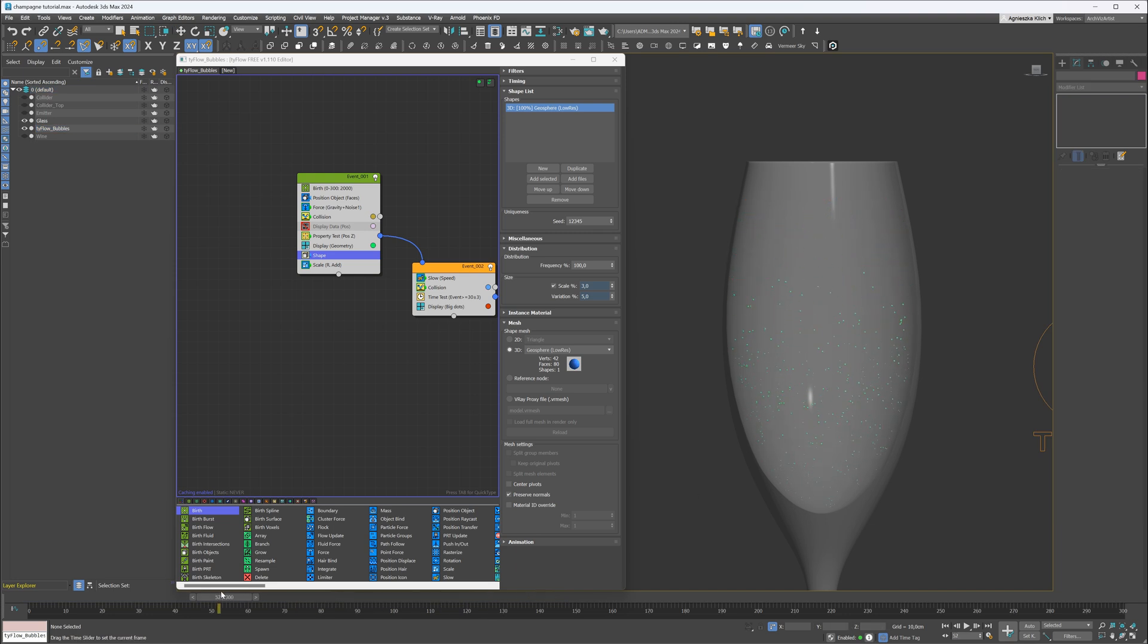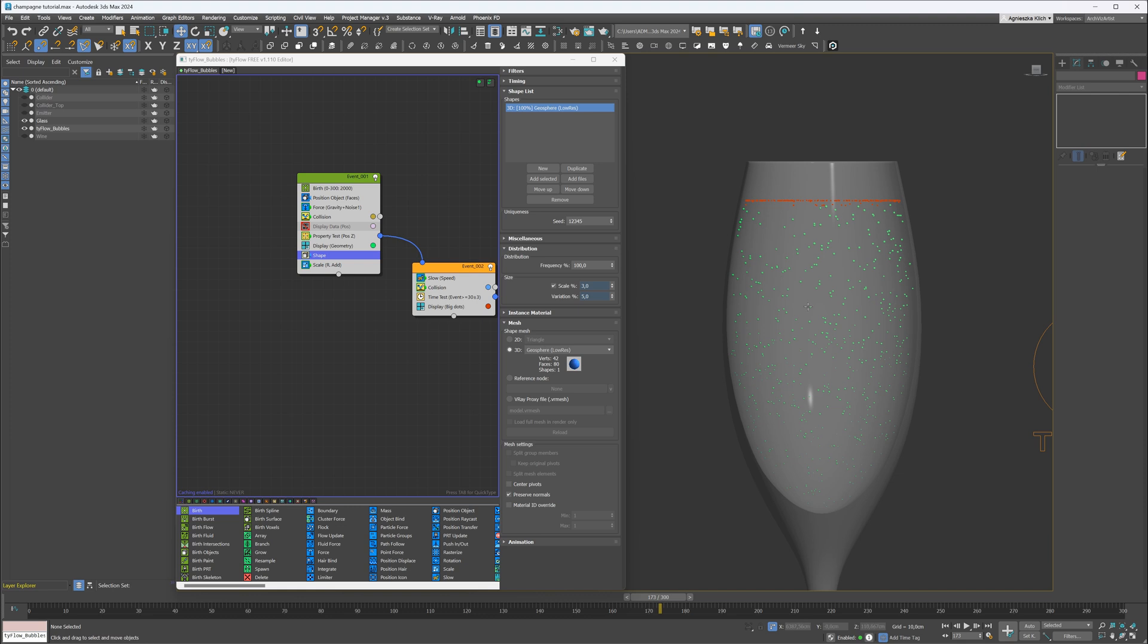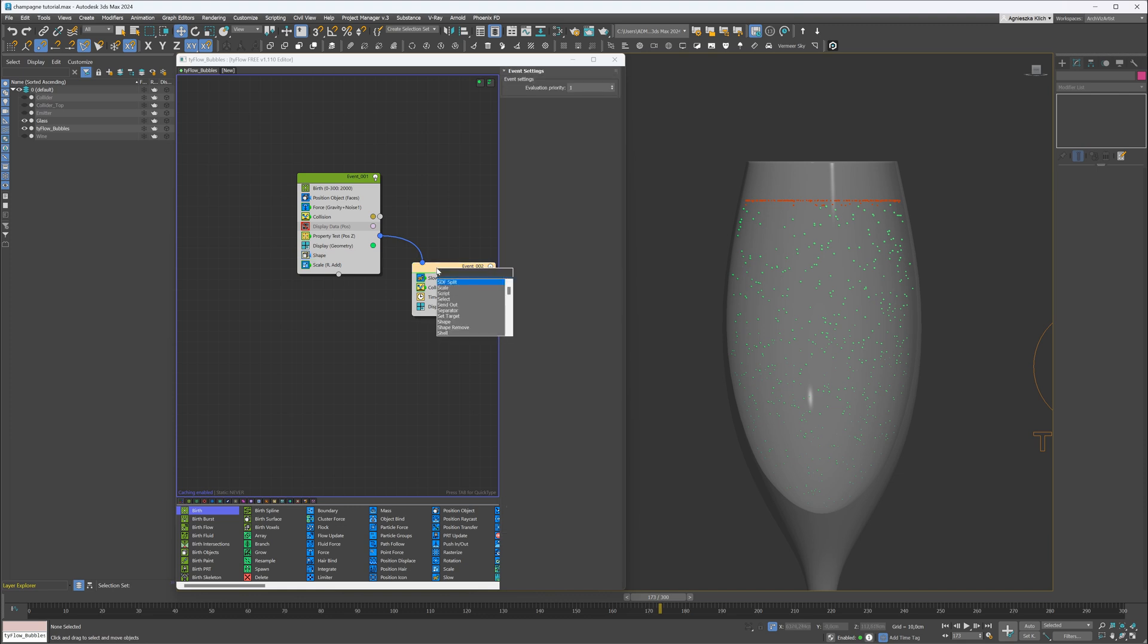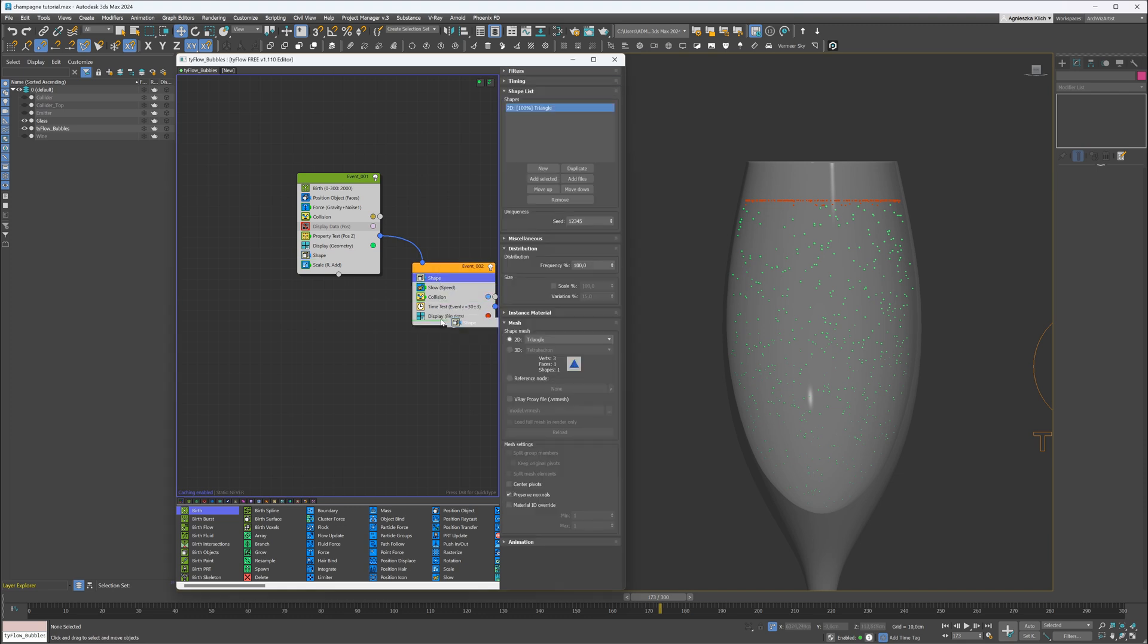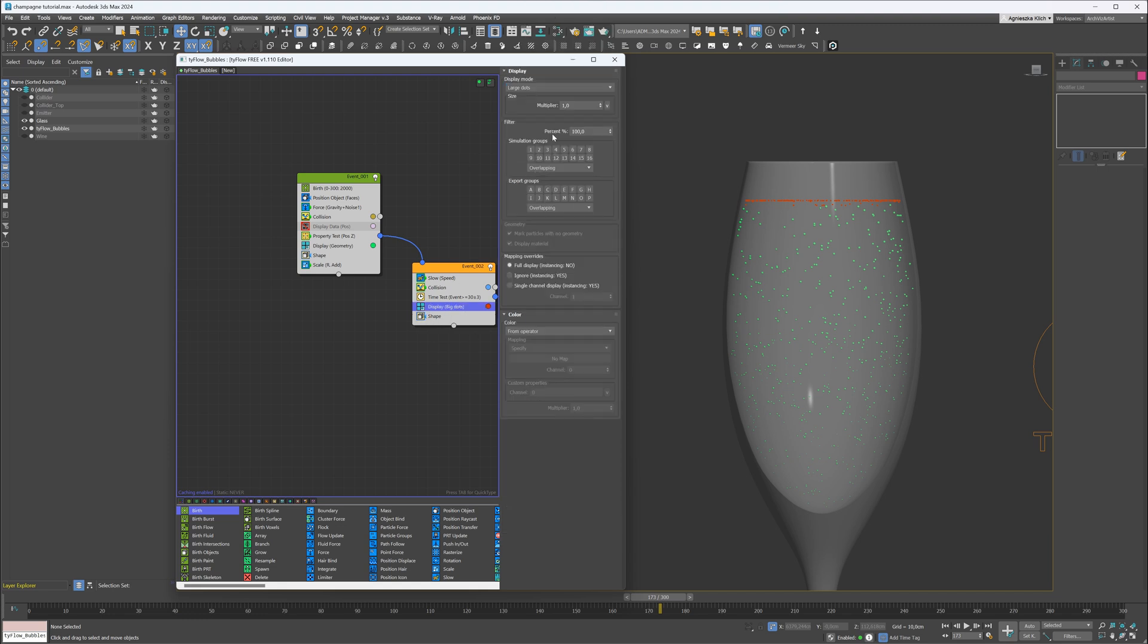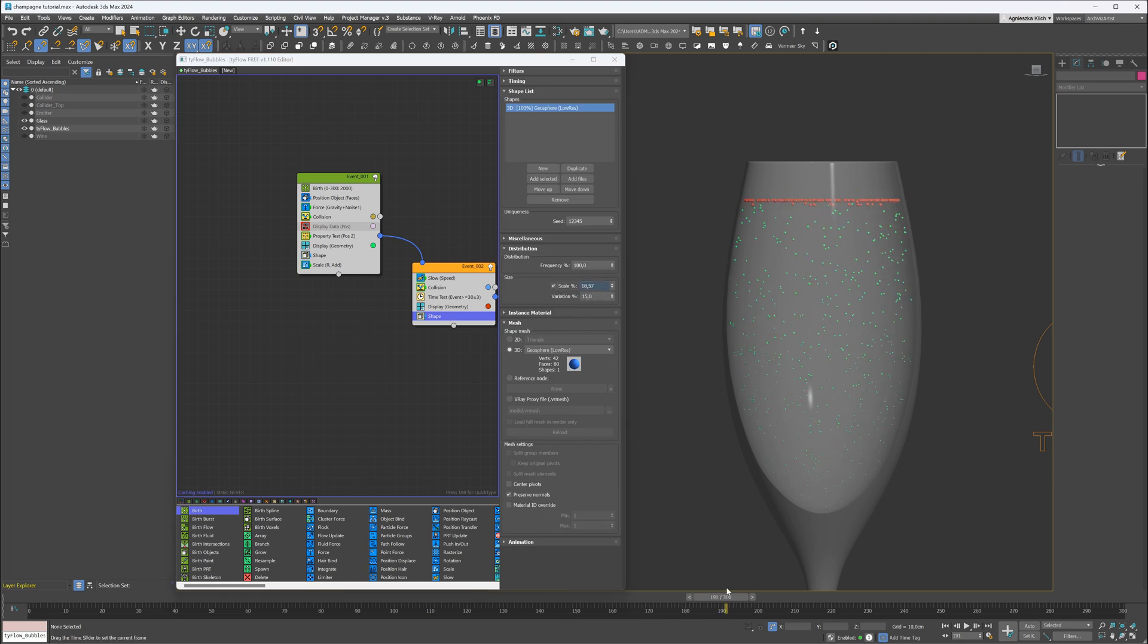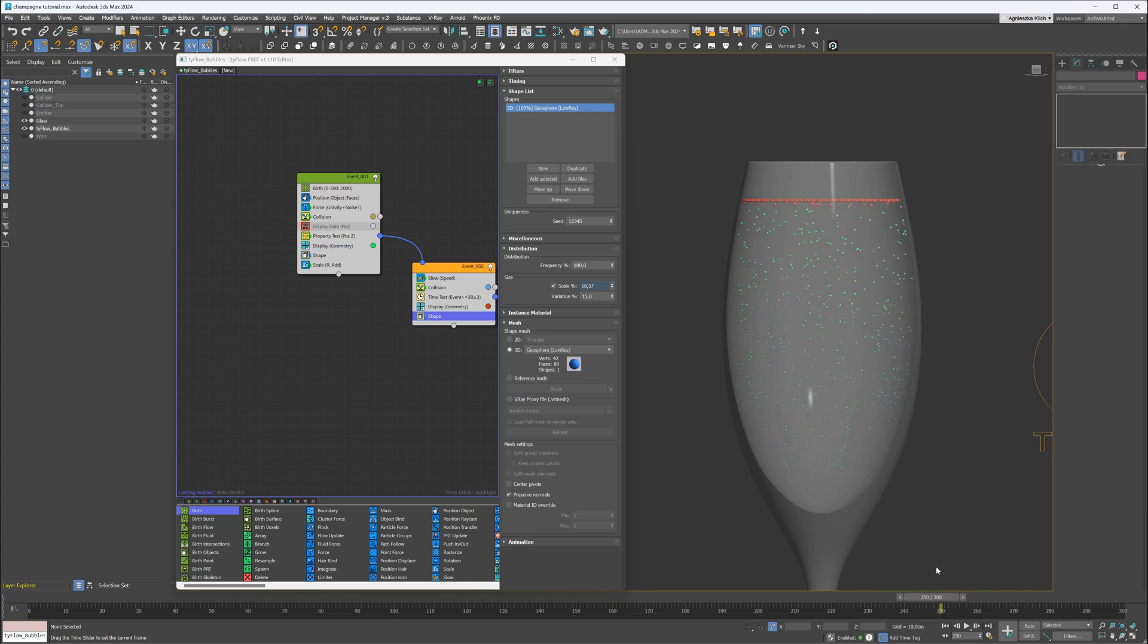I will go back to the shape operator and adjust the global scale. Great, we have to do the same with the second event. Here I will only add a shape operator and adjust the scale without adding an additional scale operator. Looking good.